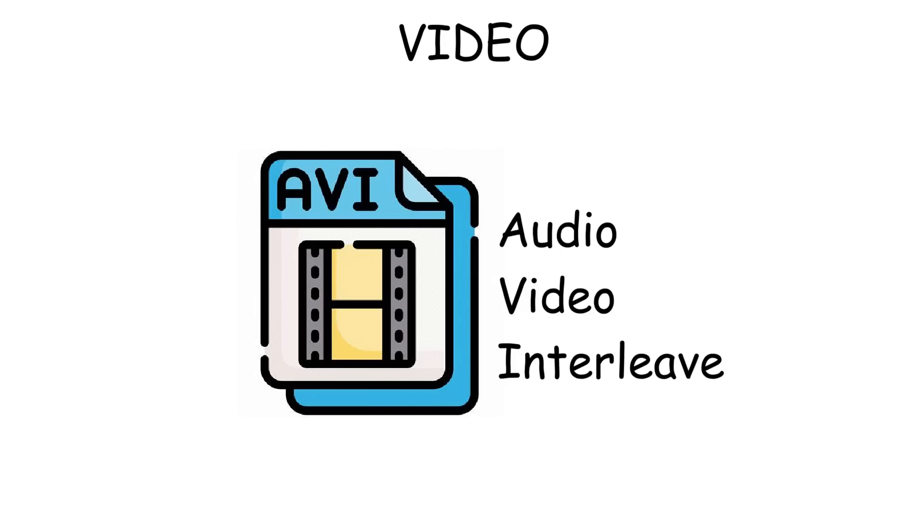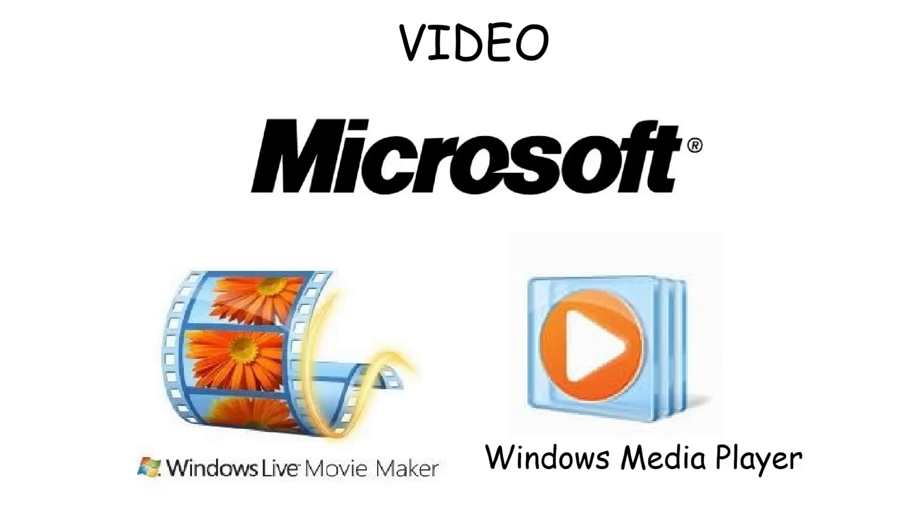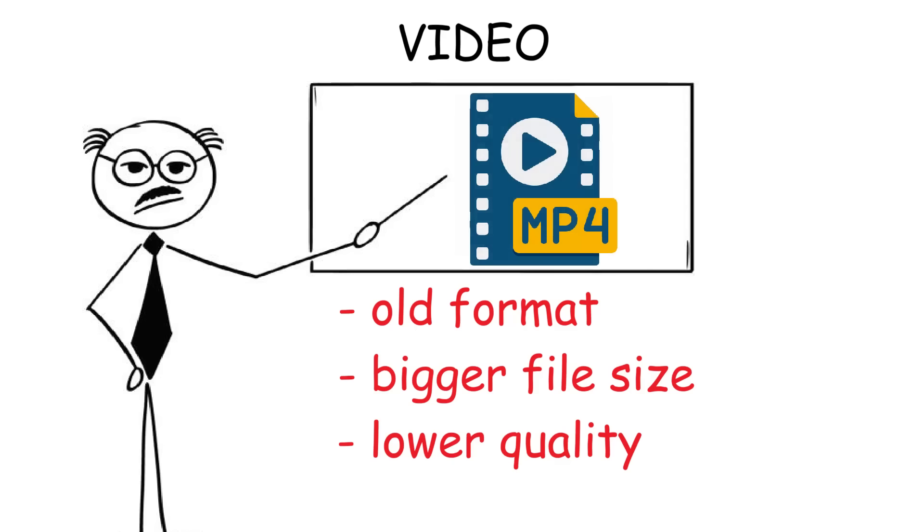Then there's AVI, which stands for Audio-Video Interleave. This format was developed by Microsoft back in the early 90s and usually paired with software like Windows Media Player and Windows Movie Maker. Since it's an old format, AVI files can't compress as efficiently as modern formats, so it's going to be bigger in size and lower in quality. So yeah, now it's already been replaced by the modern formats like MP4.